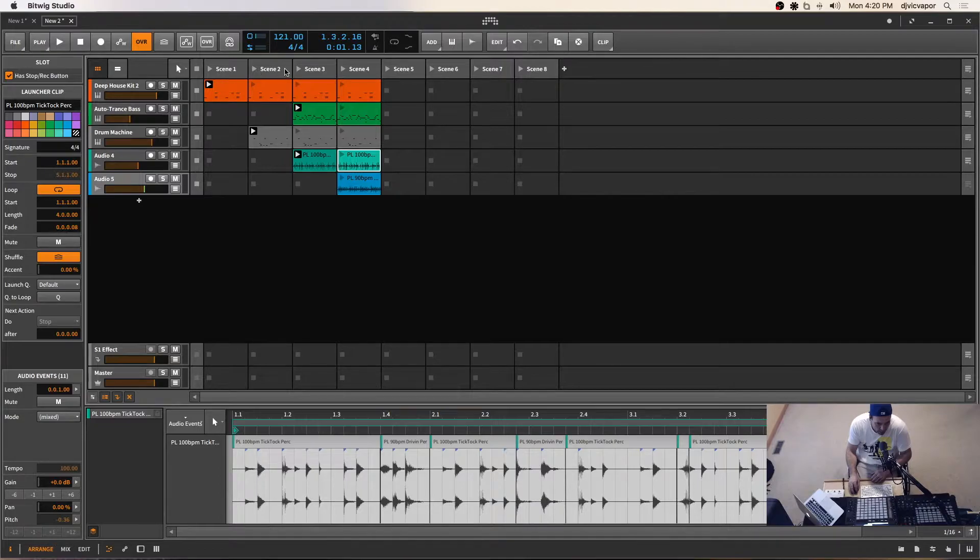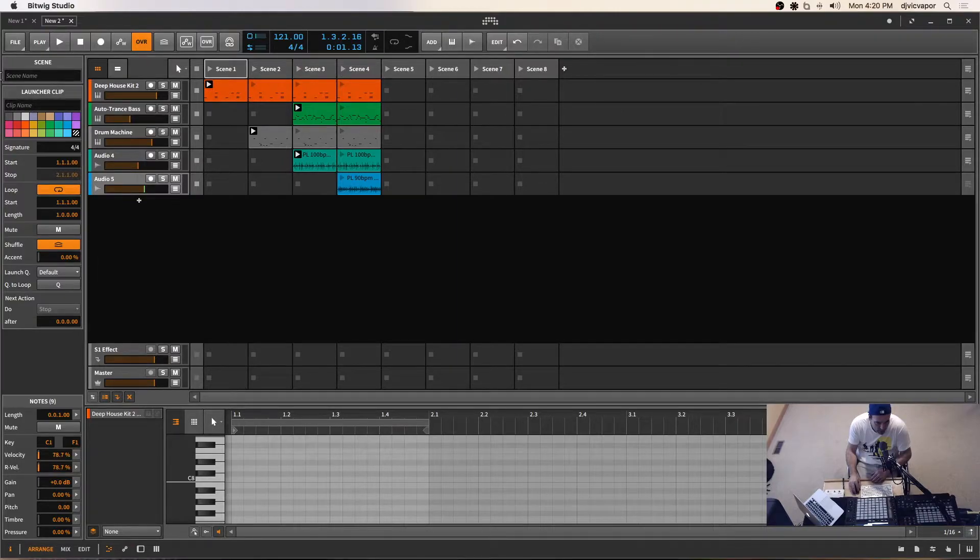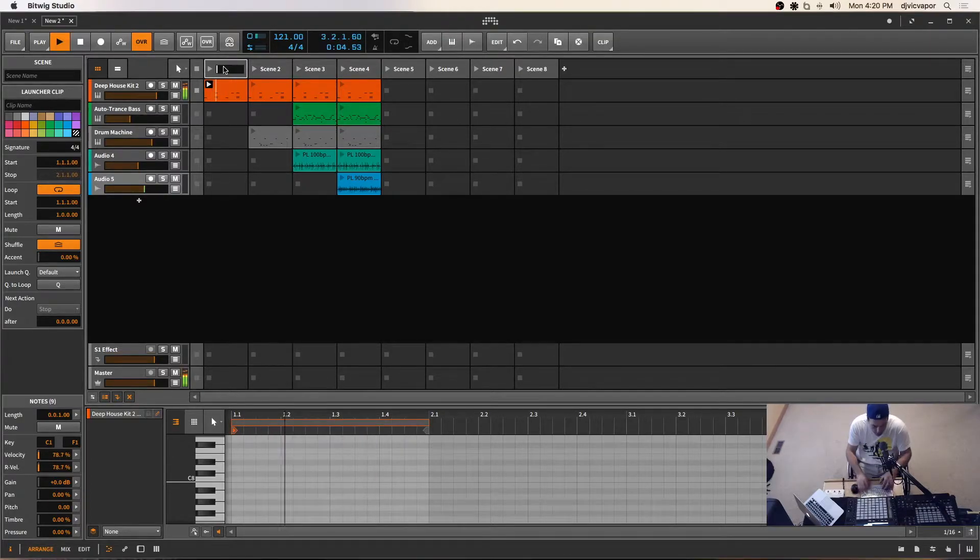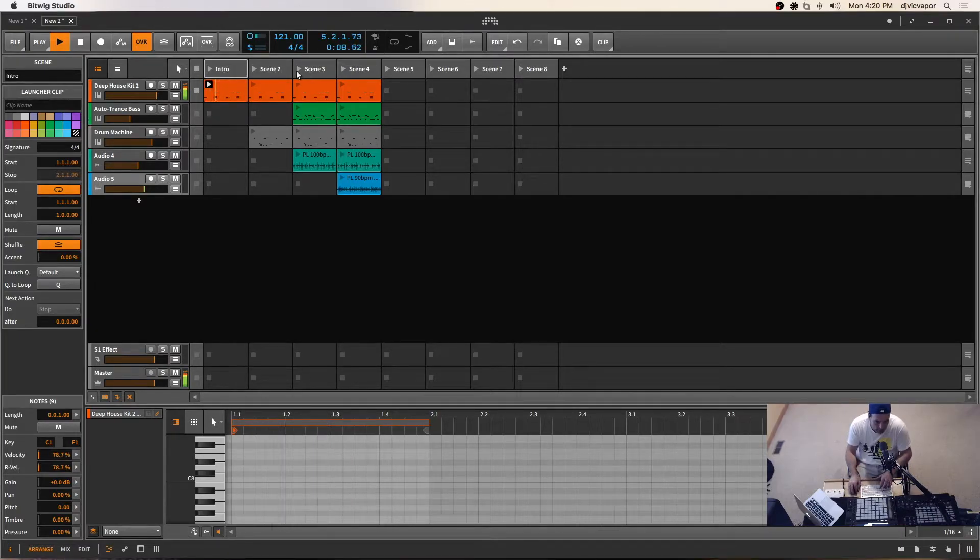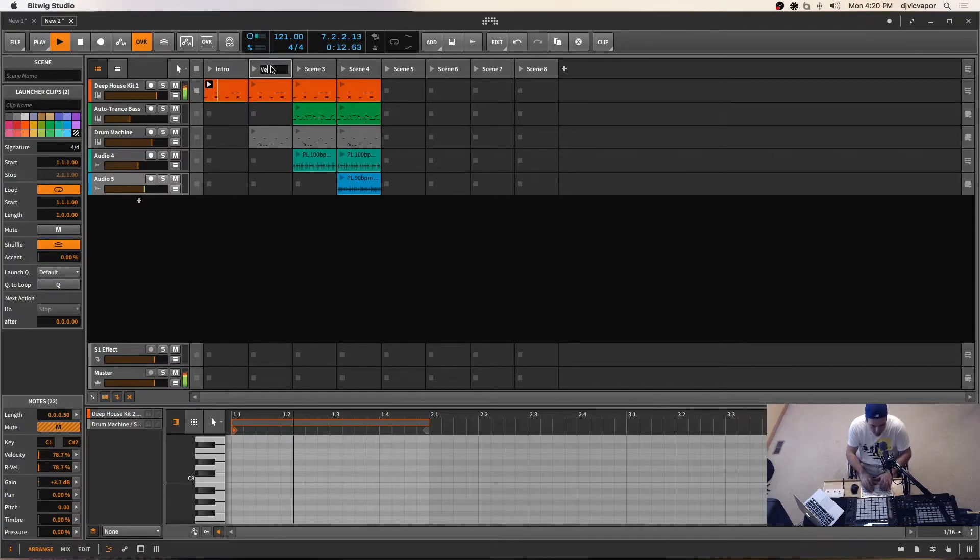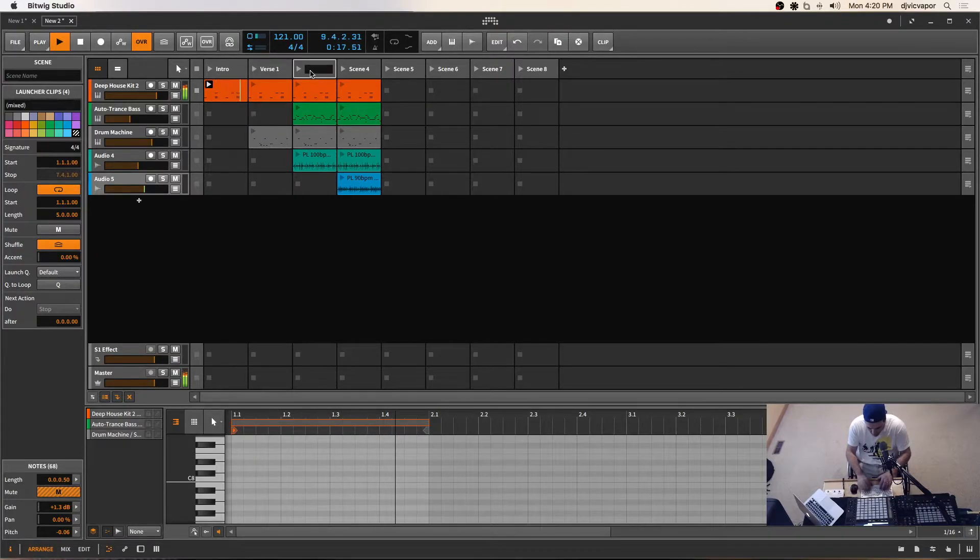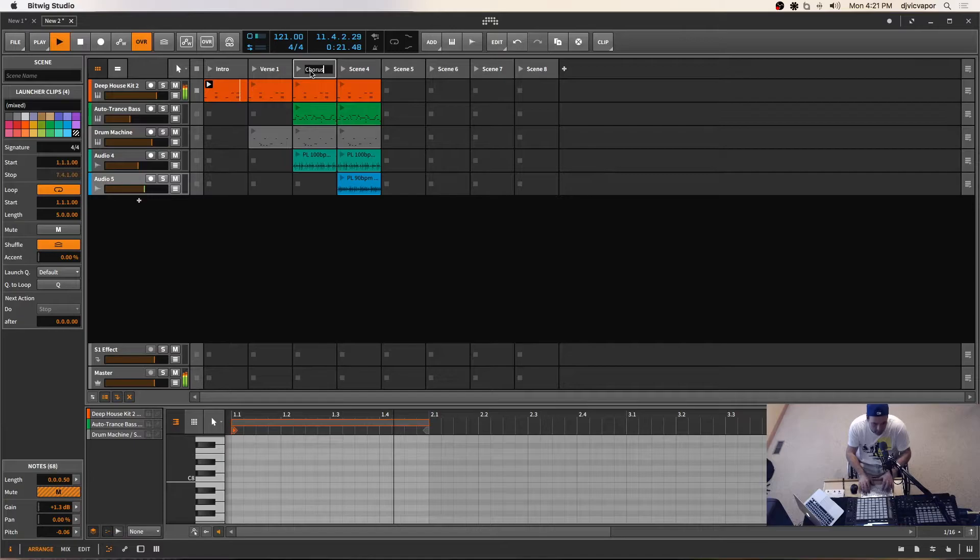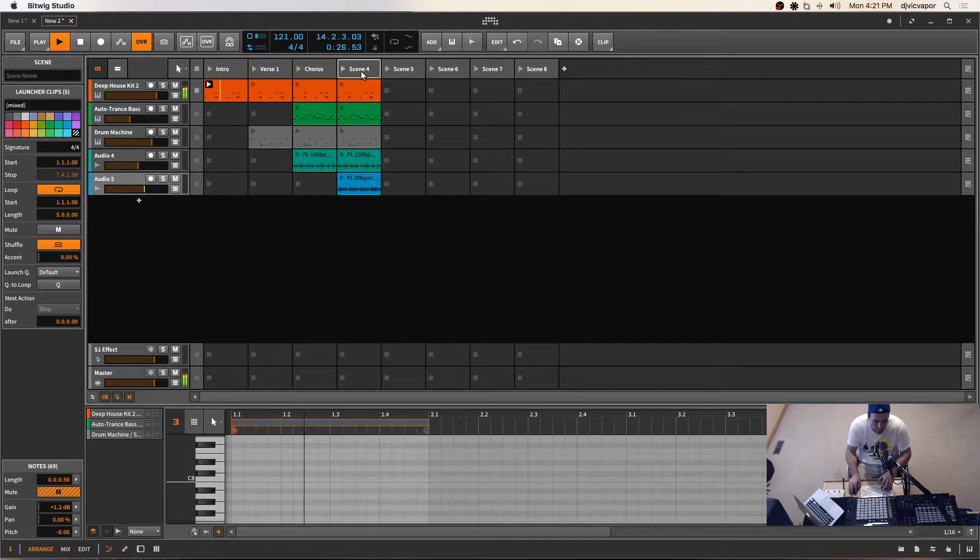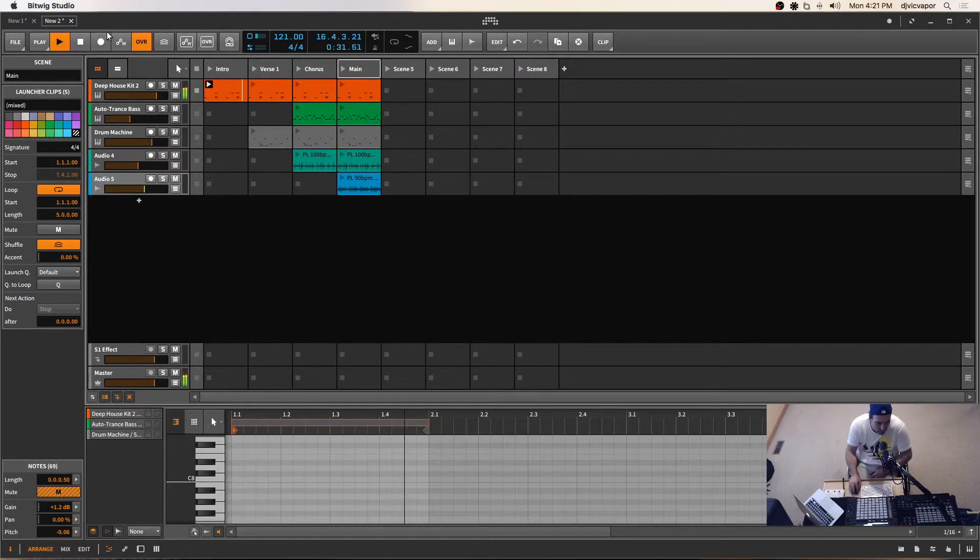I'm not going to get into transitions. This is just very basic layout stuff. Now we can name these scenes. If we want to have these things named, we can highlight the scene and name the scene right here, or we can just command R and name it from our keyboard. I'll name this intro, and the next one will be verse one, chorus, and then main. So there you got your scenes.